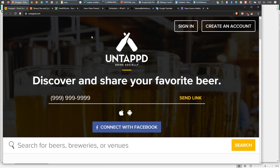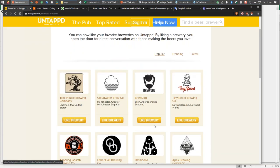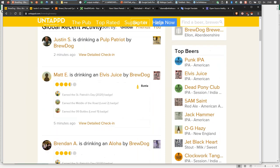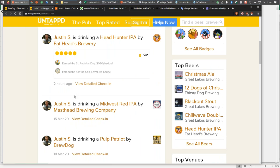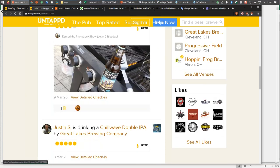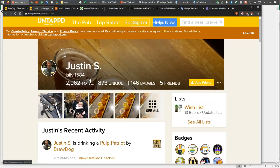Let me just show you. I'm going to scroll to the bottom of the page and pick a random place. These are the popular breweries. Let's pick one in Scotland — Brewdog. We've got activity here. Justin S. is drinking a Pulp Patriot by Brewdog. Matt E. is drinking something by Brewdog. Brewdog is the actual brewery, but in other places we can look at what location this person drank it at. We can check and see other information about who he's drinking with and other details.